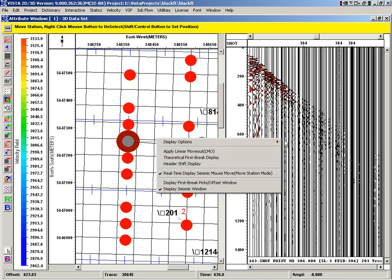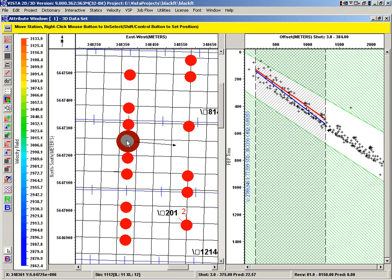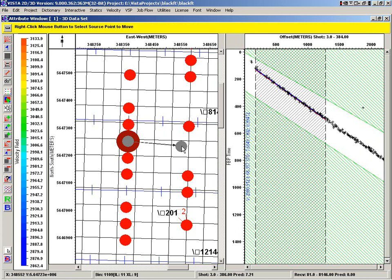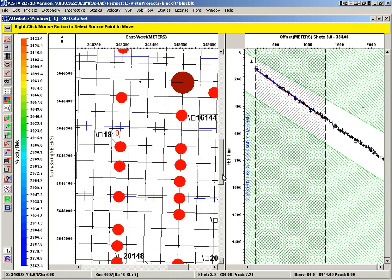Now in this window, we can actually see the first breaks. We can see this is where they are here. And this is what we're predicting it to be. To place a vector, we just right-click. And now we've got it placed in there.